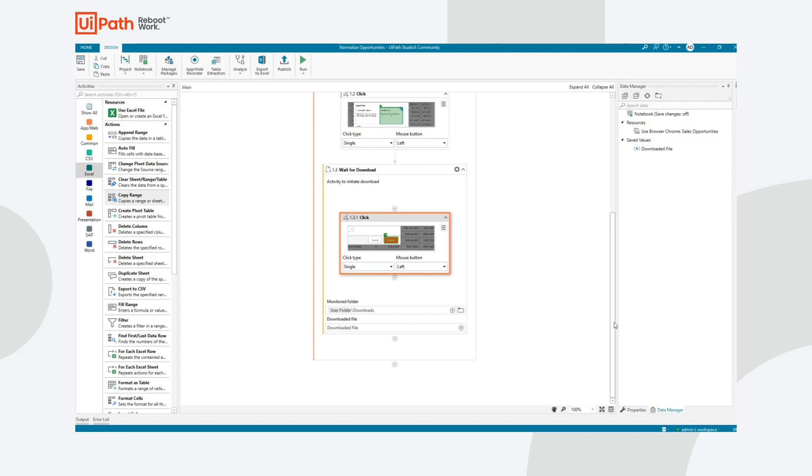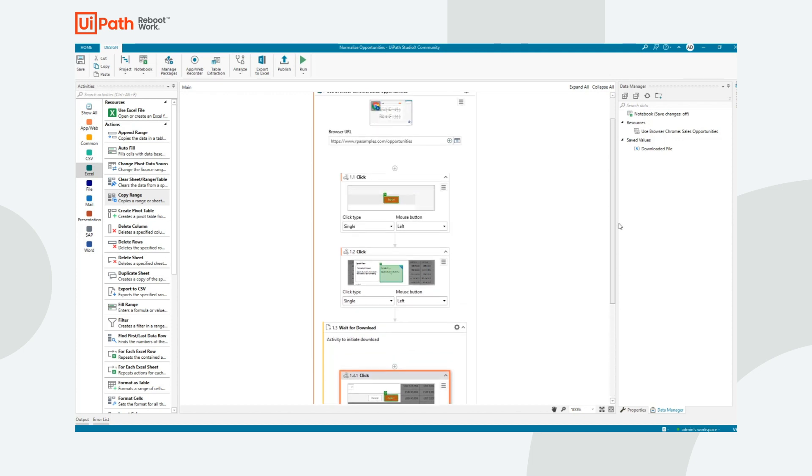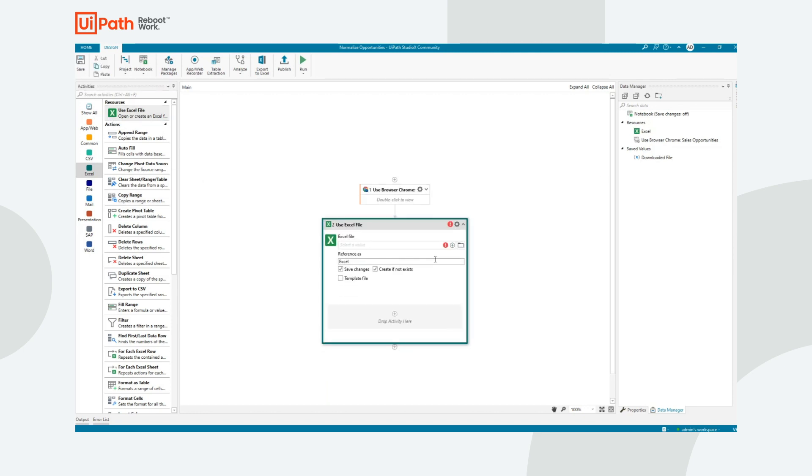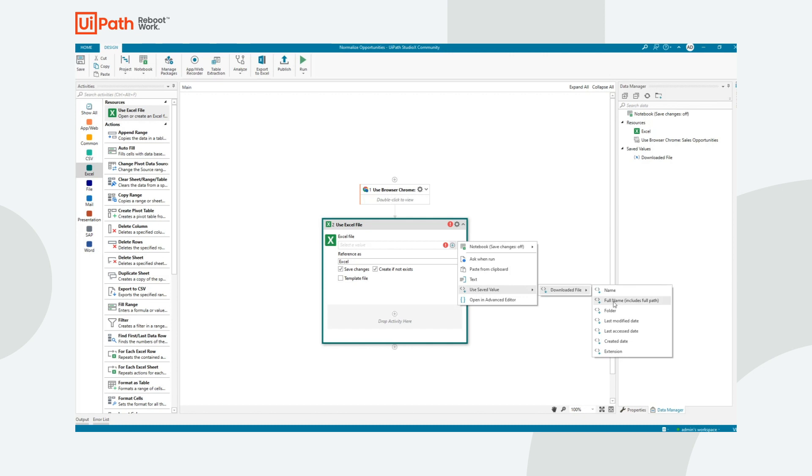Now that we've finished downloading the file, I'm just going to collapse this to reduce the space in our designer. I want to say Use Excel File. The file that I want to open is the file we just downloaded. So I'm going to say Use Save Value, Downloaded File, and choose the full name, which includes the full path.